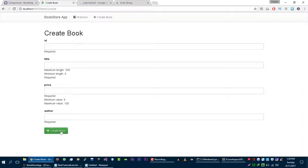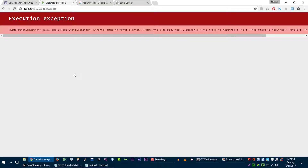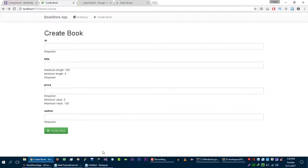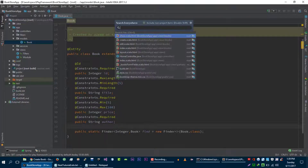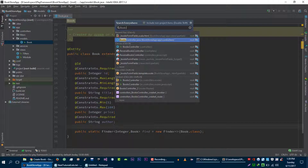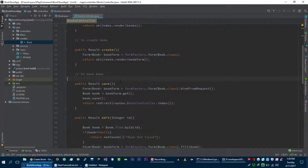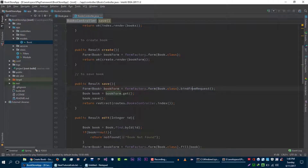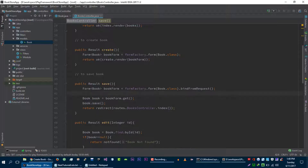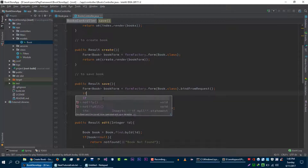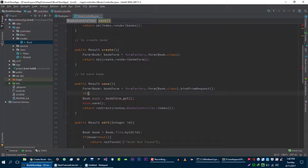If we submit this we are not able to create a book, but we are getting this annoying exception. Let's figure out how we can remove it. Let's go to our Books controller. Here we are getting the request, binding the form from request, and after that we are getting the book from the form and saving it.